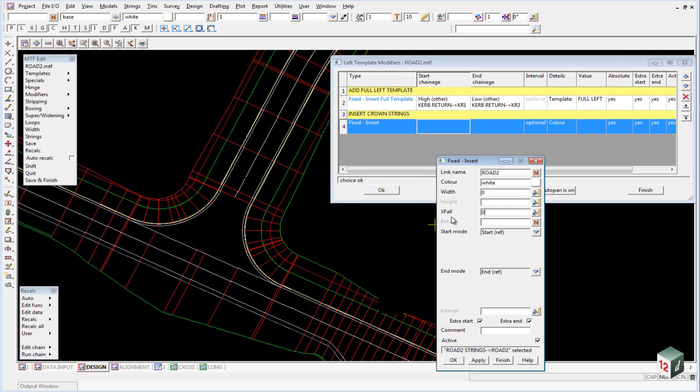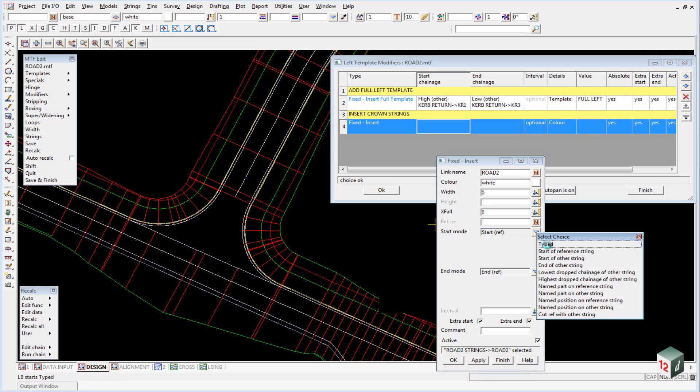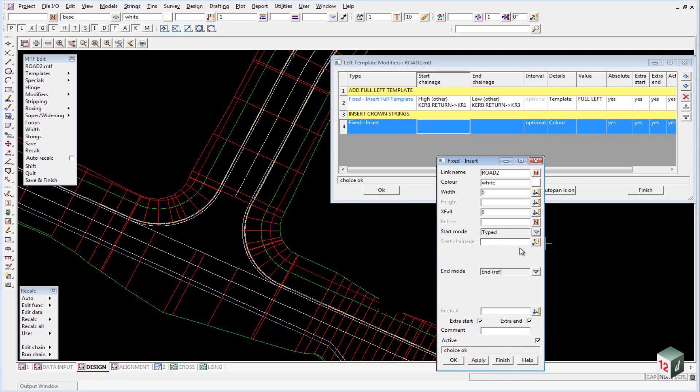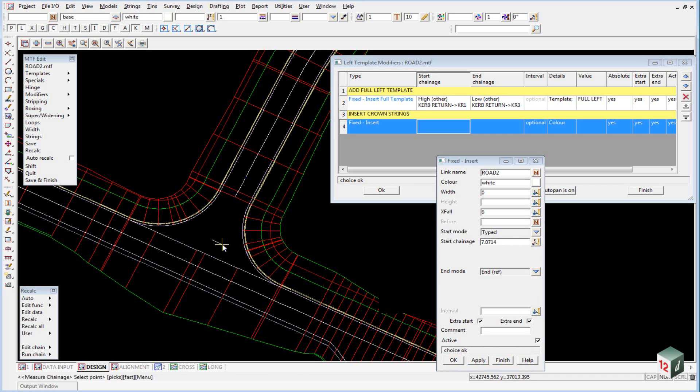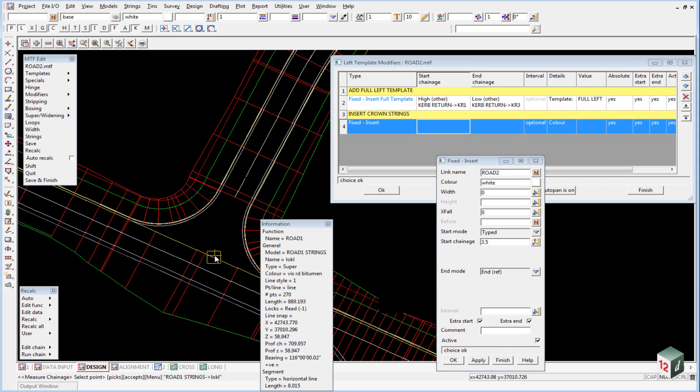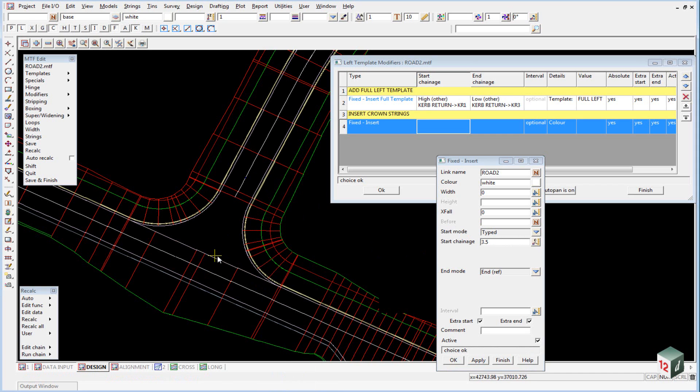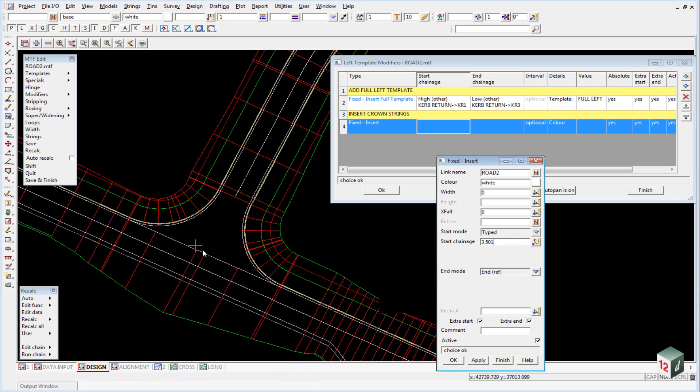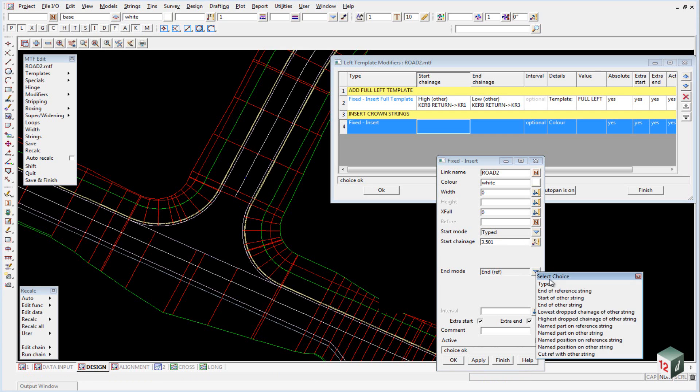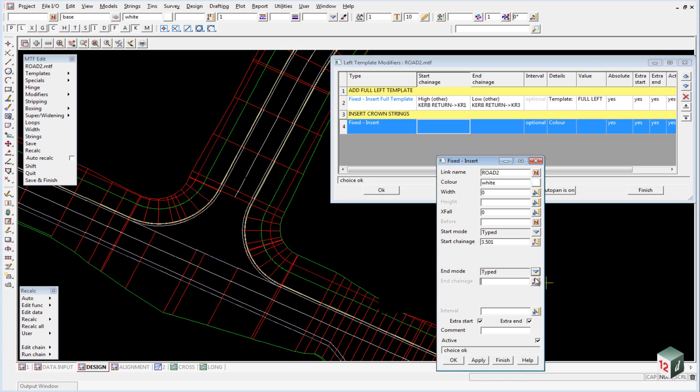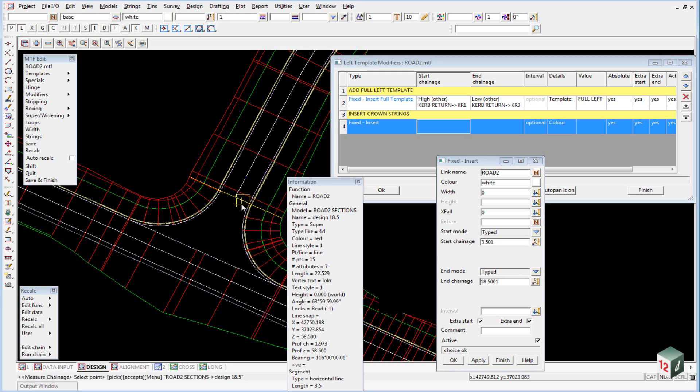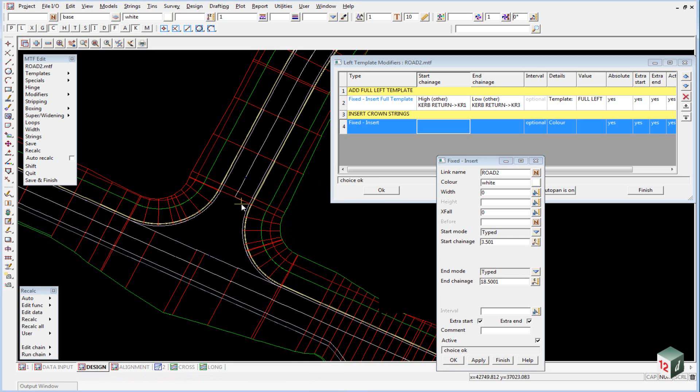We can set our start mode to typed, and our start chainage, if we pick on the little icon here, we just want to start it at the lip of curb string. It's always a good idea just to add one millimeter so that the two strings don't overlap when they're created. And the same with our end, we'll just end it at the first cross section and then subtract one millimeter.